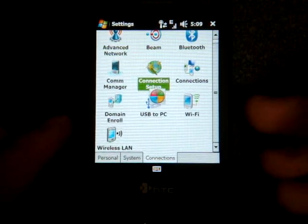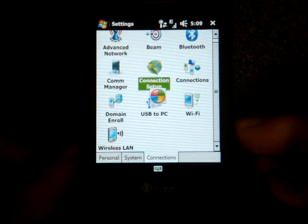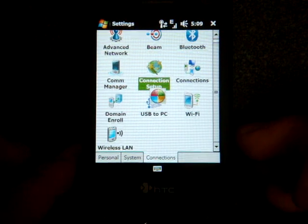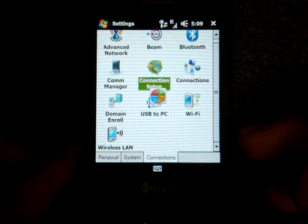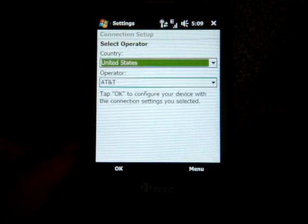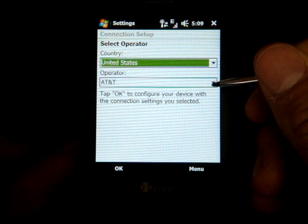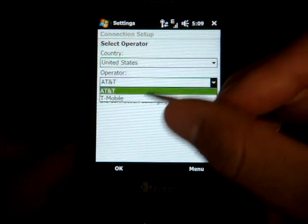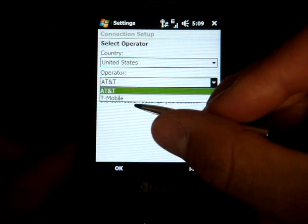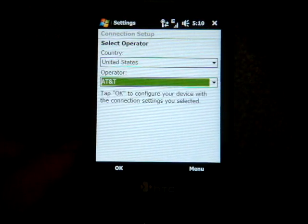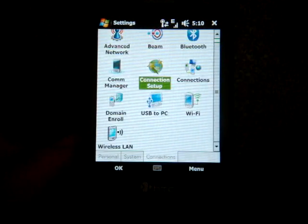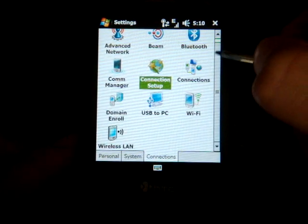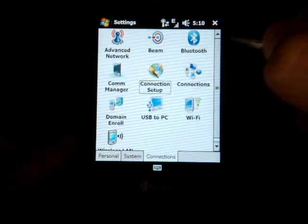Over in connections nothing really here except what was really great is when I put my SIM card into the Touch Pro it automatically configured itself for AT&T. I know a lot of people will really appreciate that. It says country and operator AT&T or T-Mobile, so if you're in the United States this will work. I am getting an EDGE signal right now, unfortunately no 3G though.